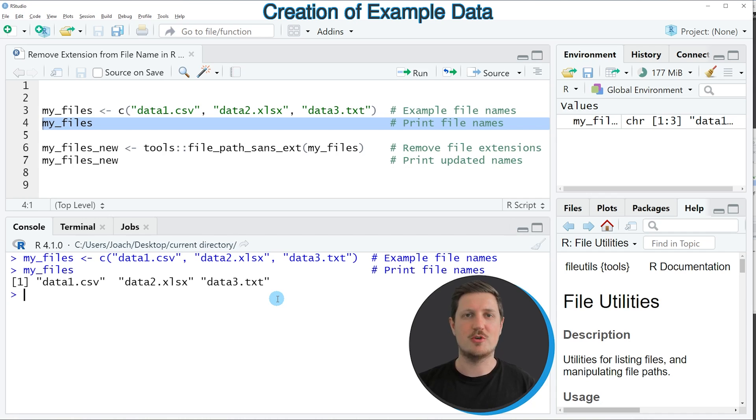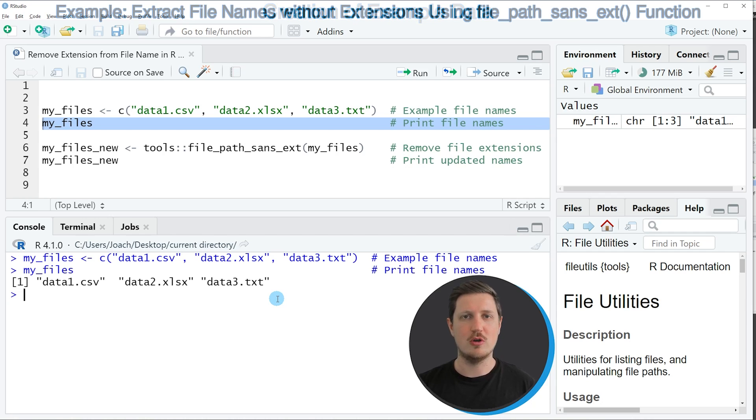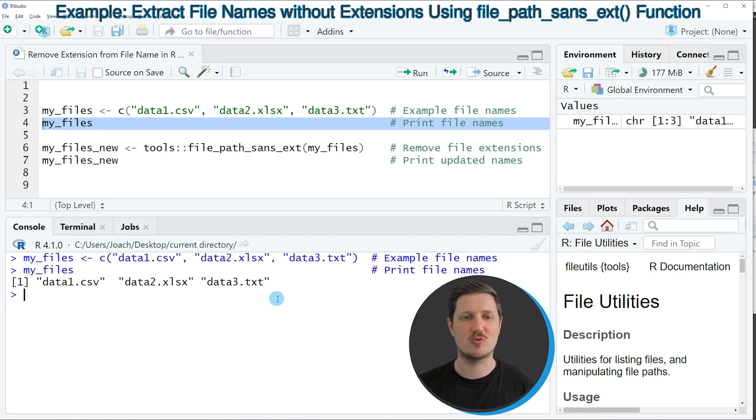Now let's assume that we want to remove all of these file extensions from our character strings in the vector object.